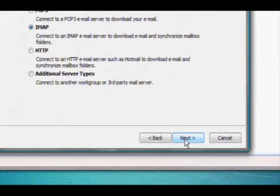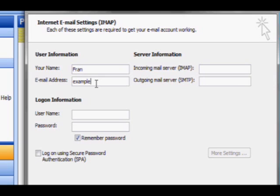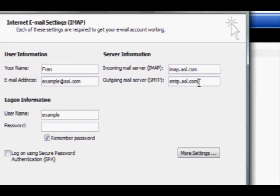For the server type, select IMAP. Then, type in your name and your email address. Once you have done that, type in IMAP.AOL.COM in the incoming mail server box and SMTP.AOL.COM in the outgoing server box.